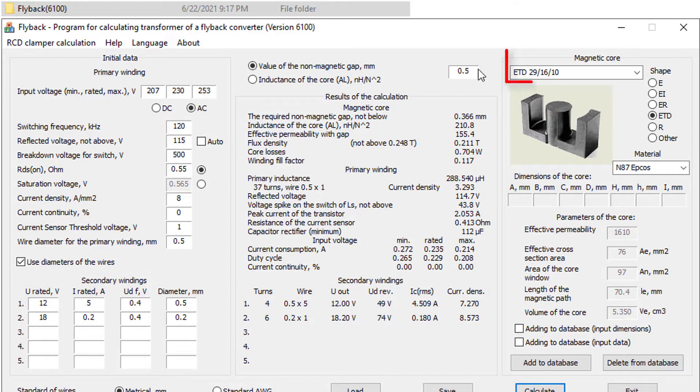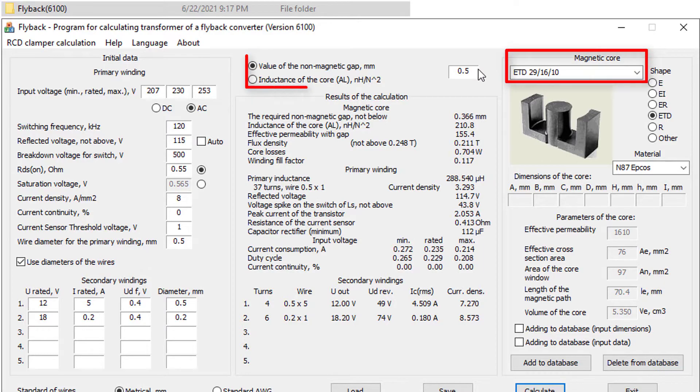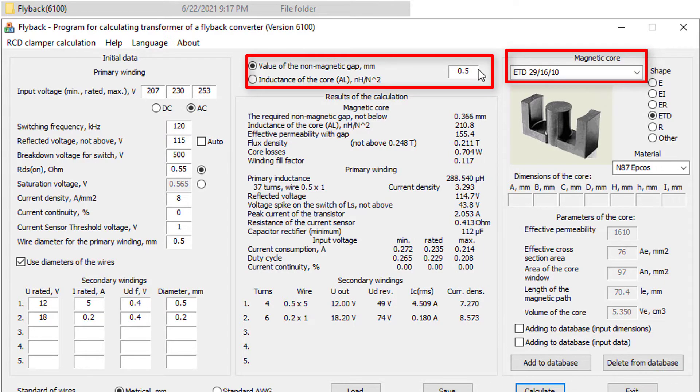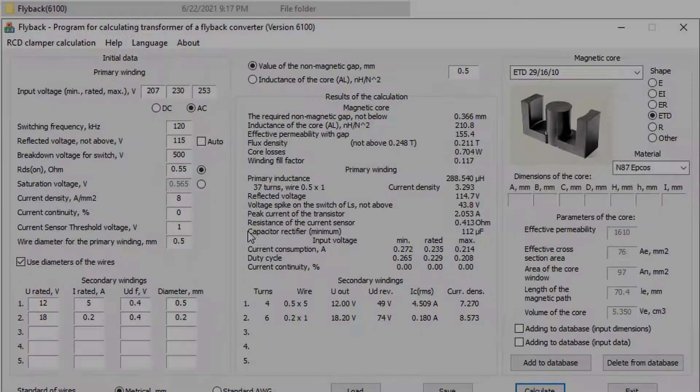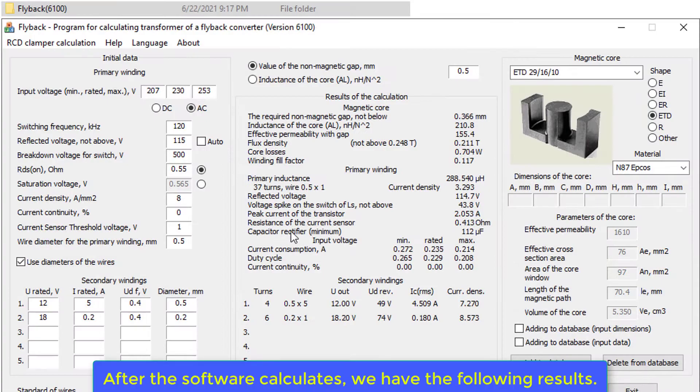We use an ETD29 pulse transformer with an air gap 5 mm inside the core. After the software calculates, we have the following results.